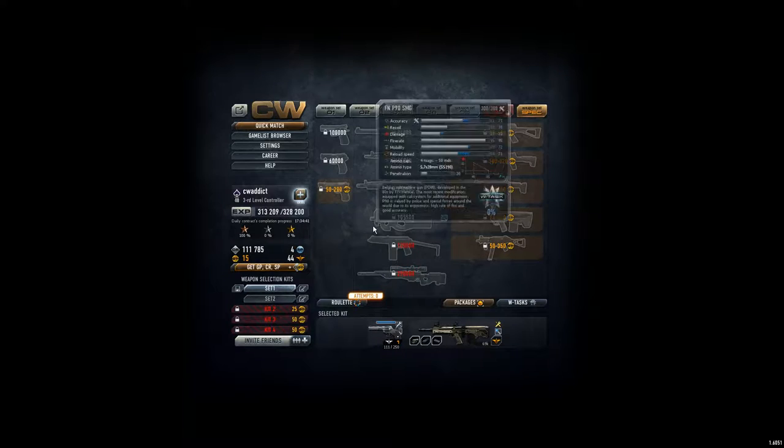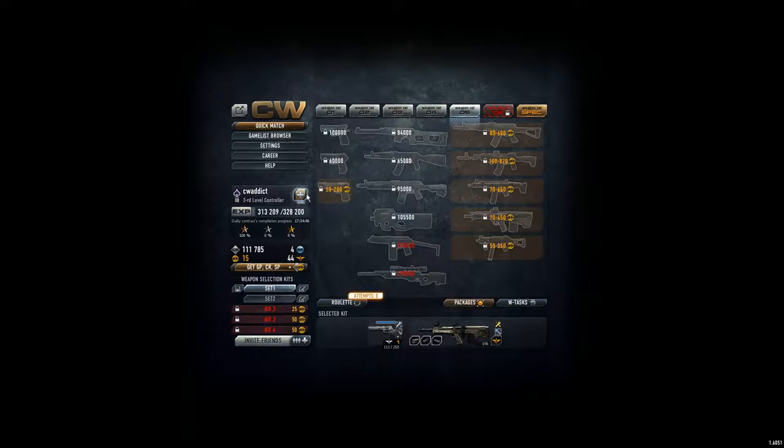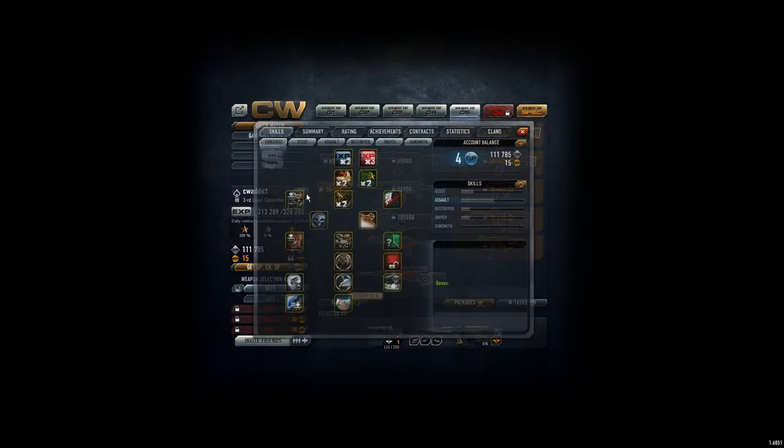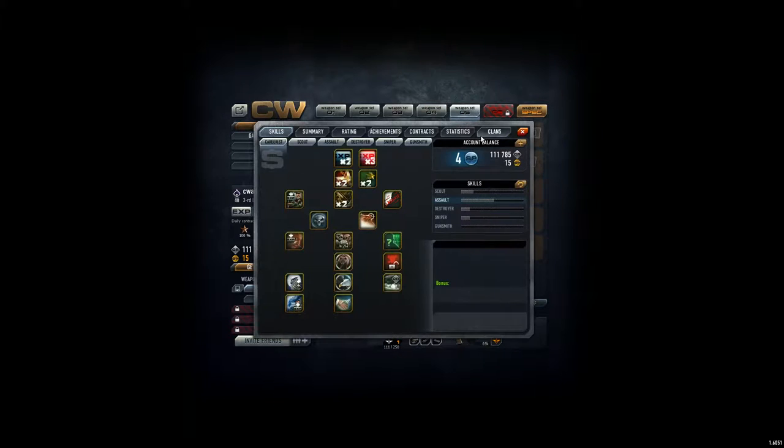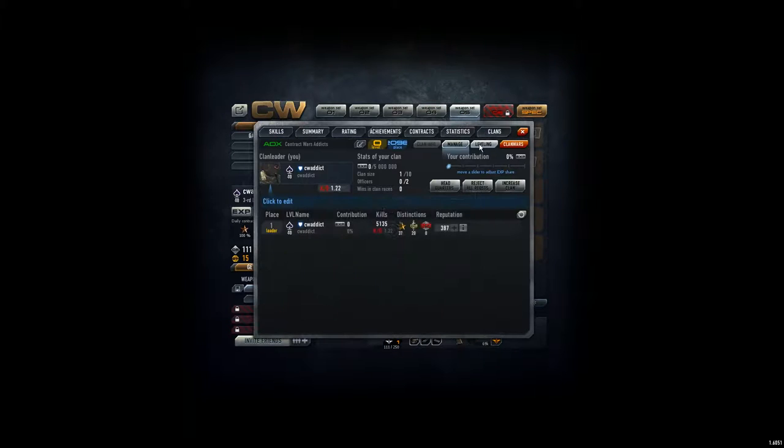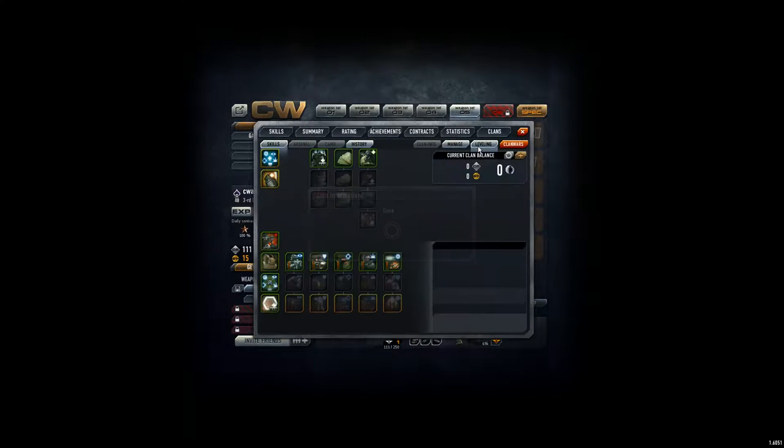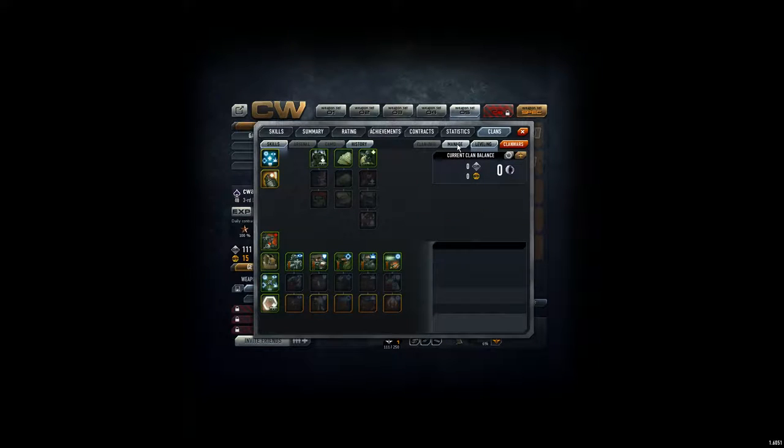Yo! Now, where is the clan thing? If we go to clans, ah, we have the manage tab here and the leveling. Oh, that looks very interesting to me.